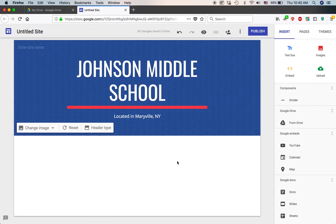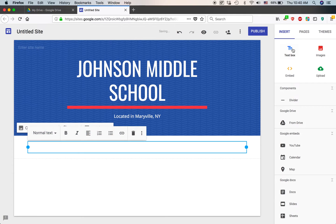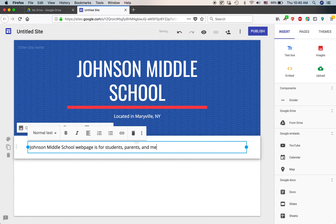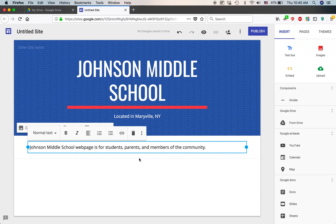Now it's the fun stuff — I can add things. The first thing you might want to add is text explaining what the site is about. I click 'Text box' on the insert pane and a little box appears. I start typing: 'Johnson Middle School web page is for students, parents, and members of the community.' This is the same on Windows, Mac, and practically any other desktop computing platform, though controls may differ on an iPad or large tablet. This is the browser-based version of Google Sites.